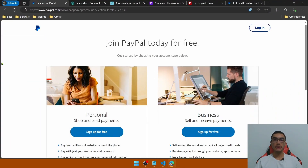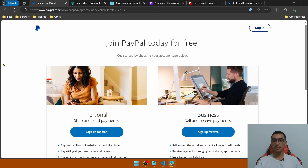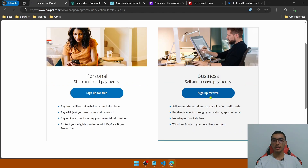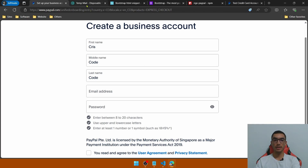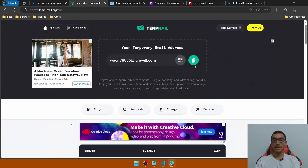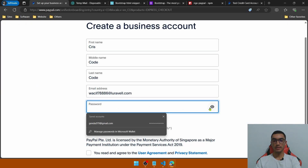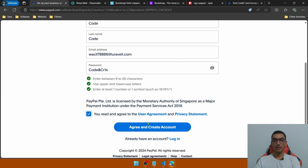Go to the PayPal sign up website to create a new account. We can create a personal or a business account. Let's create a business account to simulate that we're selling and receiving payments. Click the button, fill the form. For the email address we will create a temporary email — copy the email address and define a password.